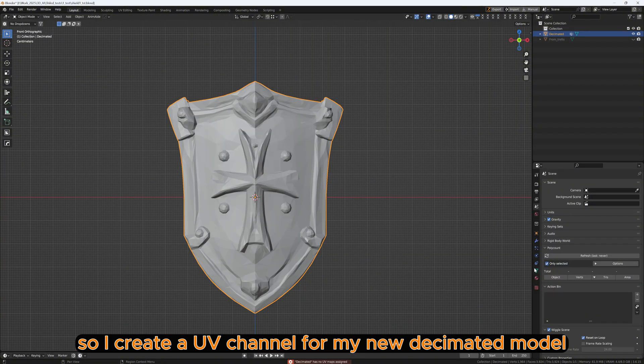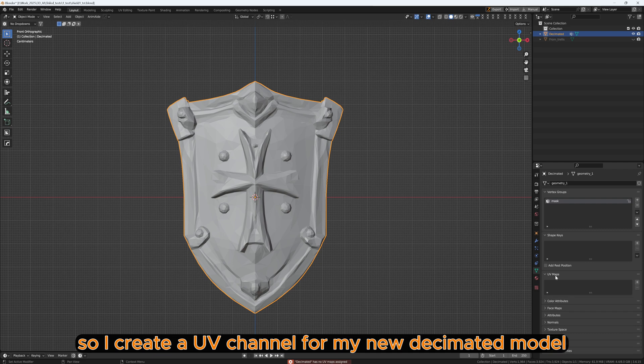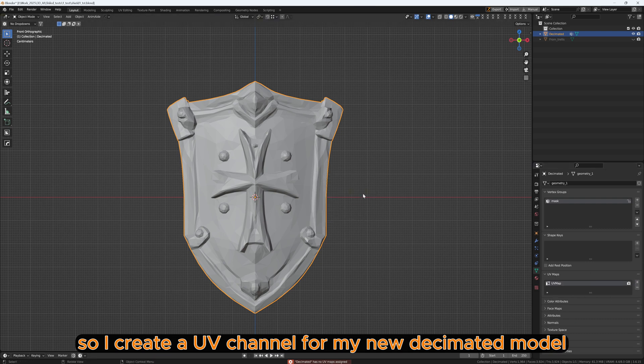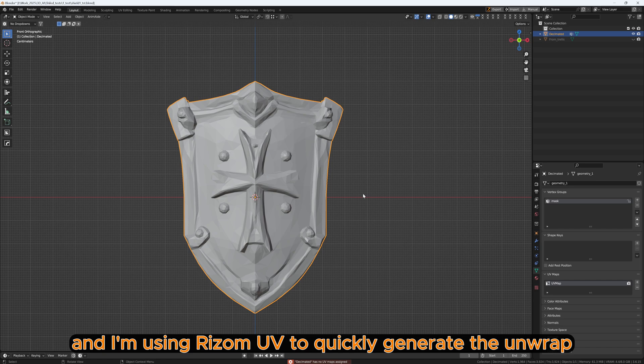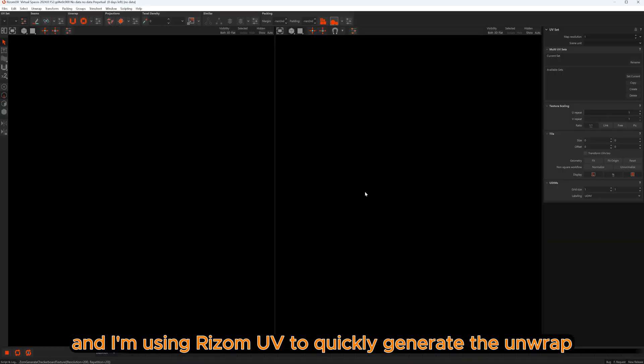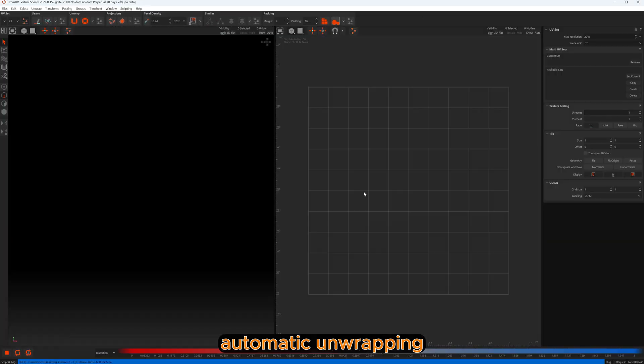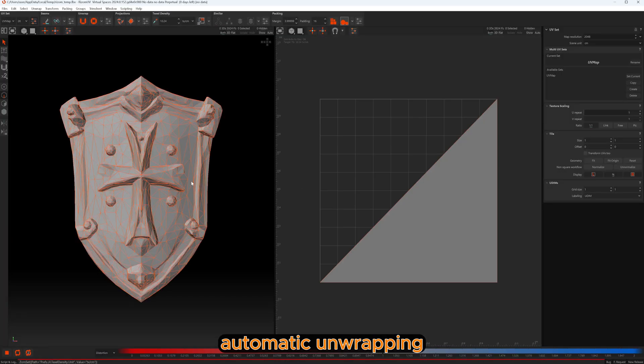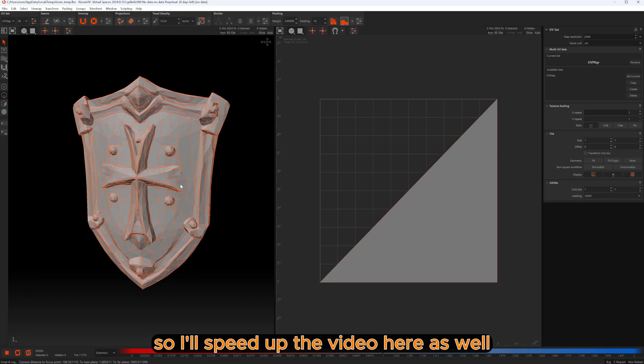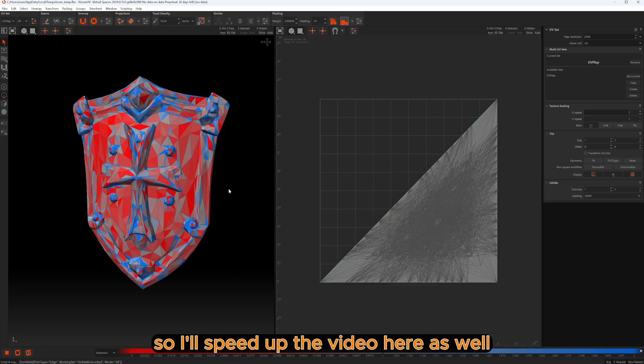So I create a UV channel for my new Decimated model, and I'm using RizomUV to quickly generate the Unwrap. Automatic unwrapping. So I will speed up the video here as well.